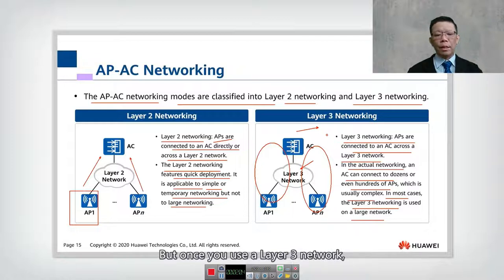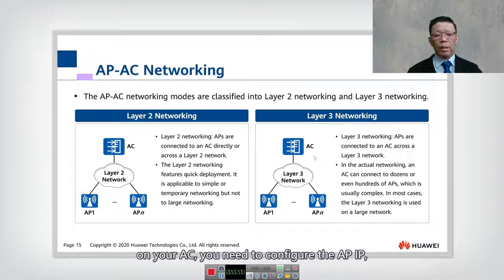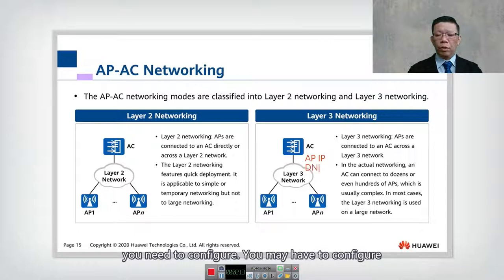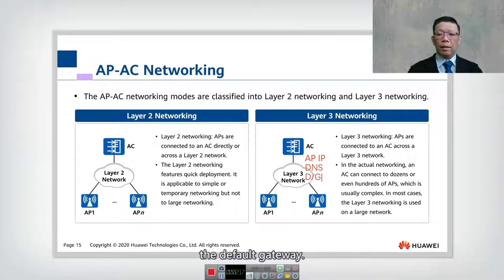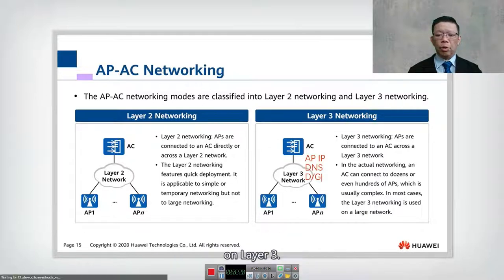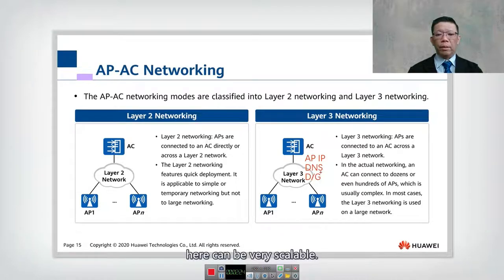But once you use a Layer 3 Network, you have to be careful because on your AC, you need to configure the AP IP, you may have to configure DNS, or you may need to configure the default gateway. So there is more configuration on Layer 3, but the configuration can be very scalable.